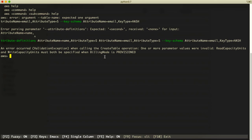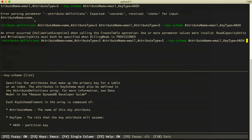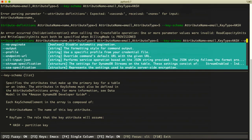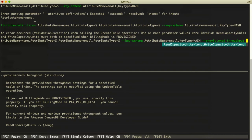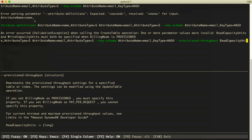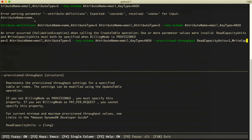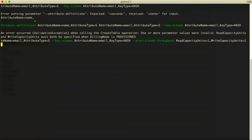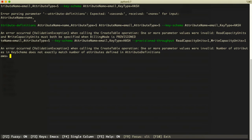Another error — read capacity units and write capacity units are not defined. These are required for provisioned throughput. Adding --provisioned-throughput ReadCapacityUnits=1, WriteCapacityUnits=1. This tells AWS how much read and write speed to allocate for the table.